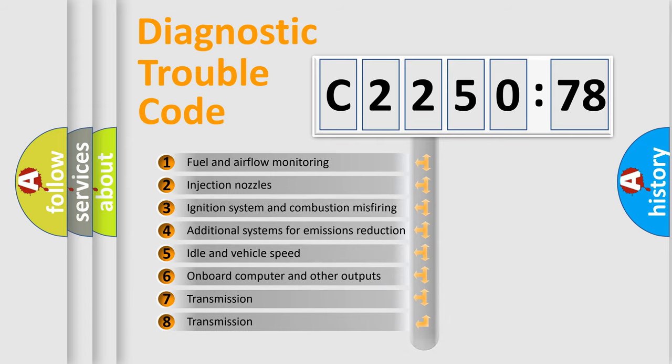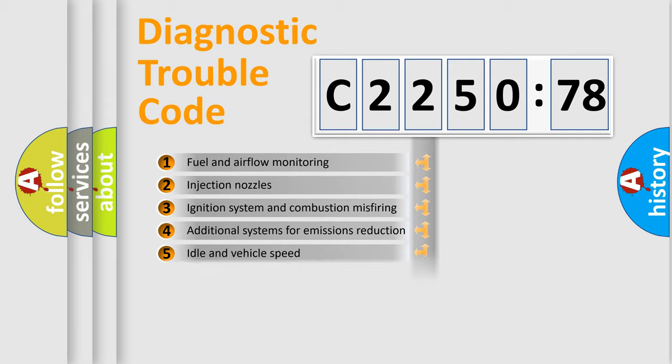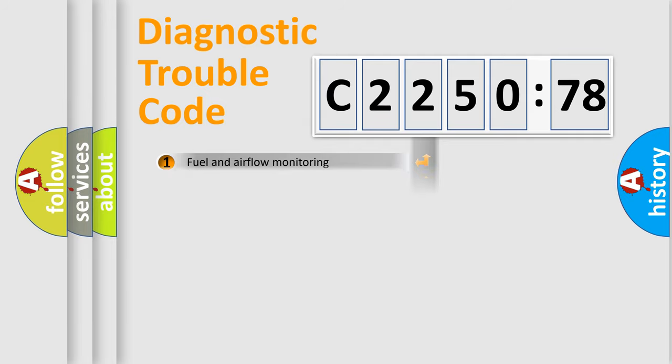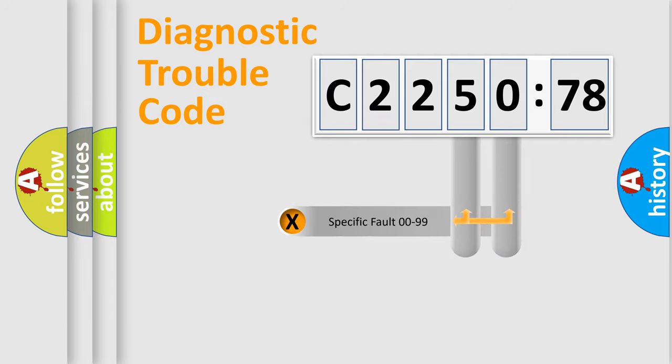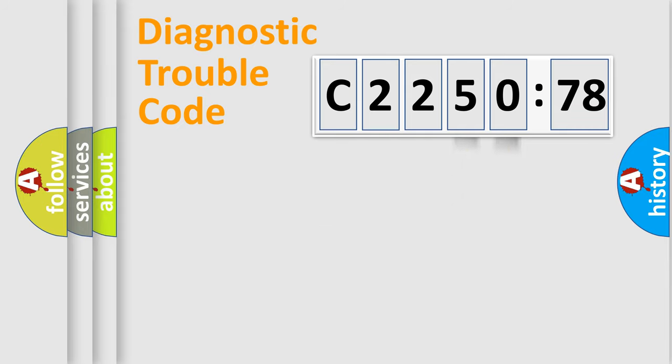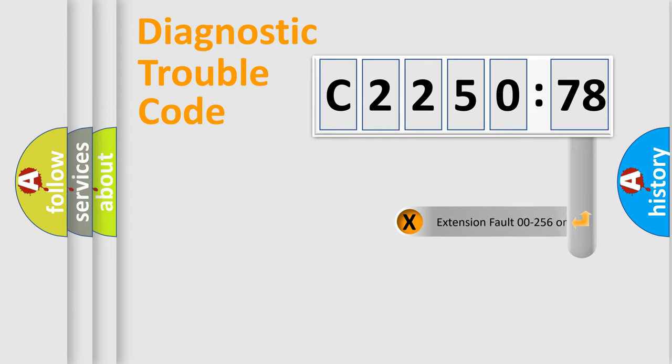The third character specifies a subset of errors. The distribution shown is valid only for the standardized DTC code. Only the last two characters define the specific fault of the group.